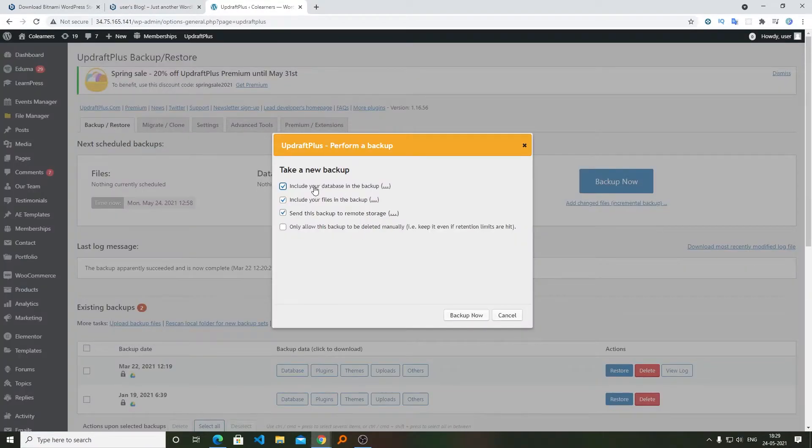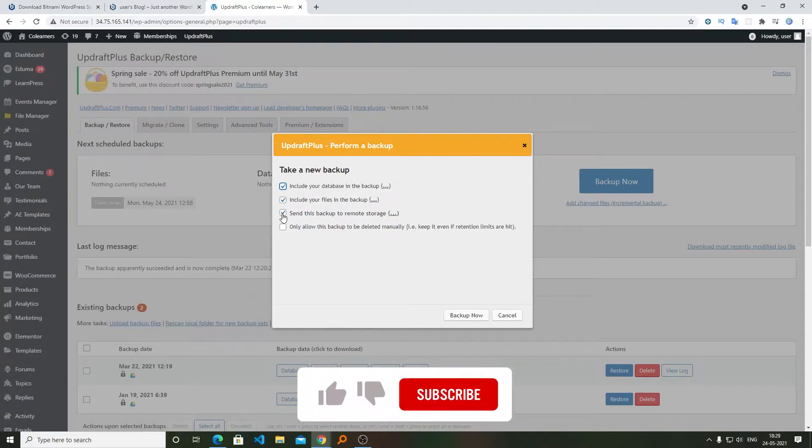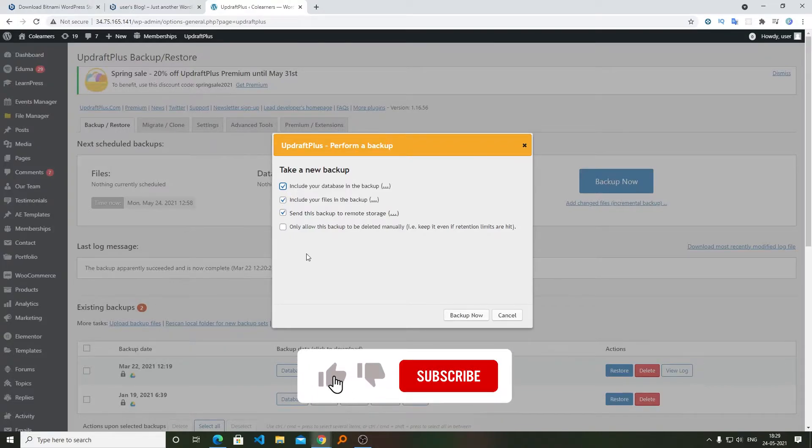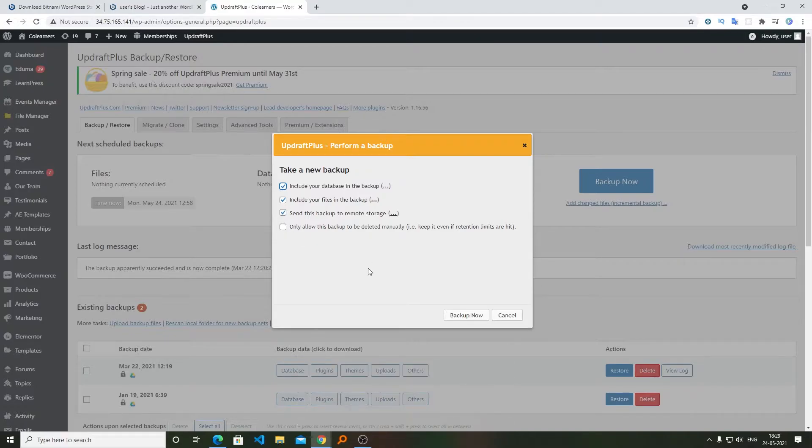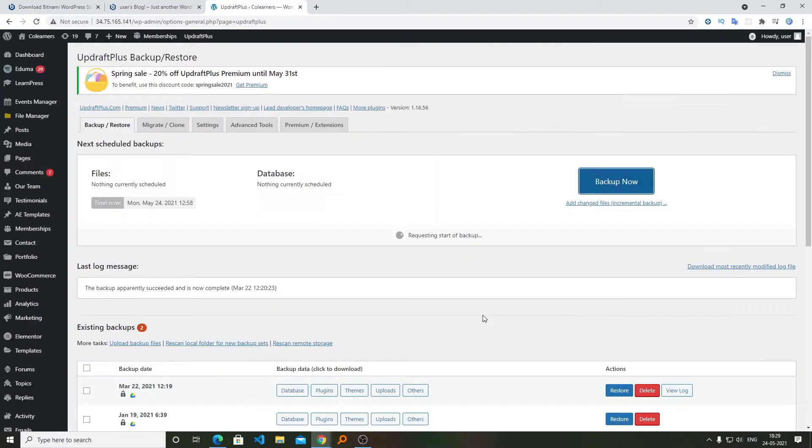Now here we need to select these options. If you want your backup to be deleted manually, then you can check this one as well. So let's check this one as well. Now click on Backup Now.